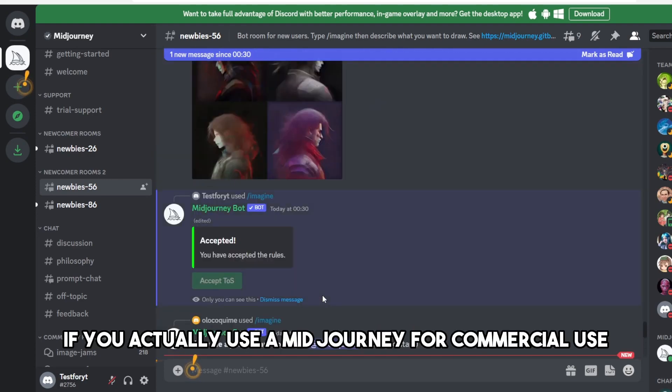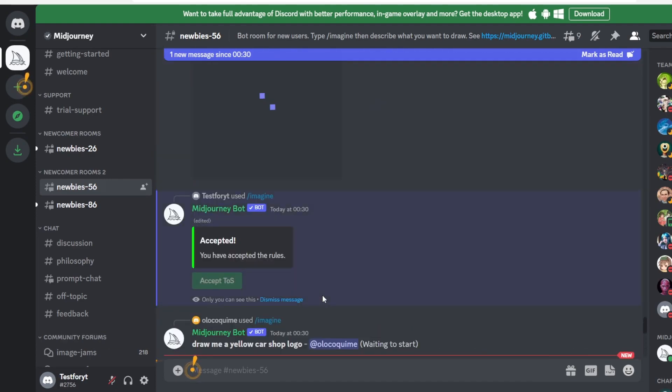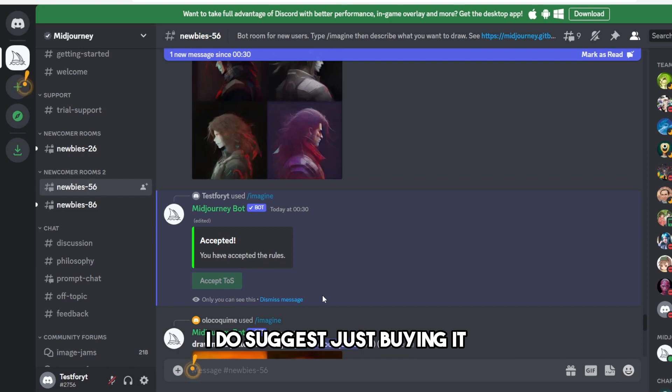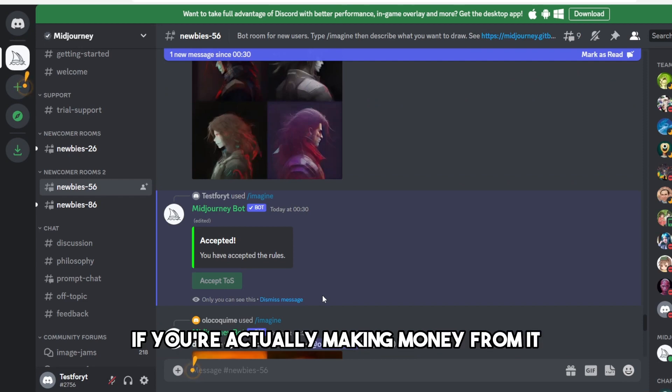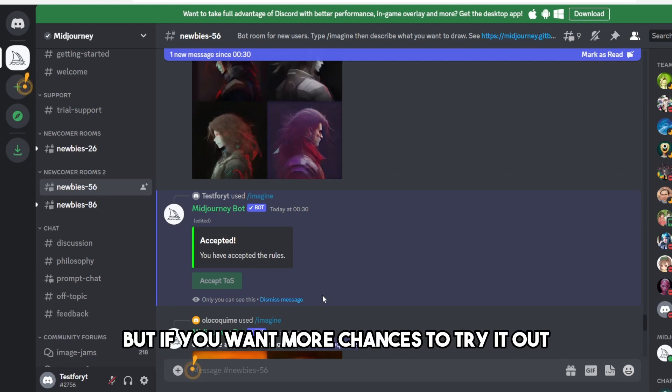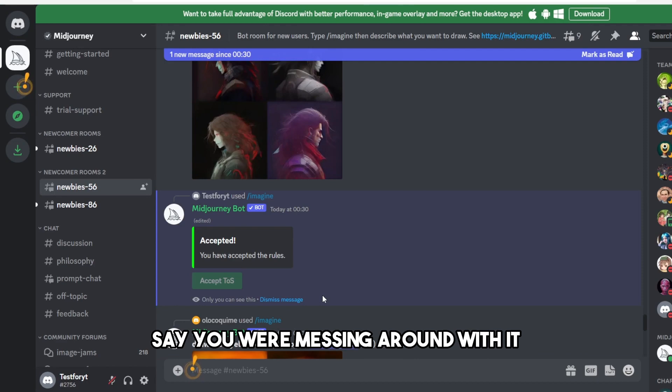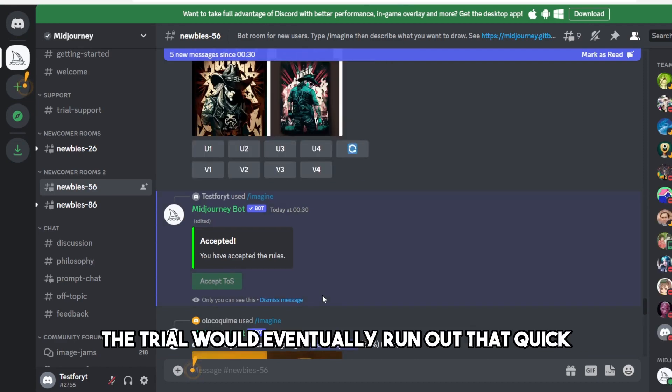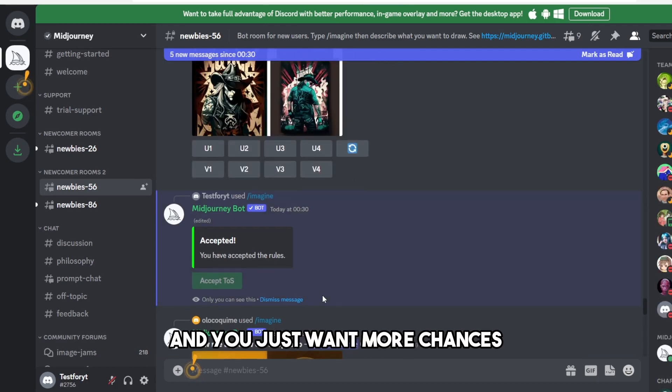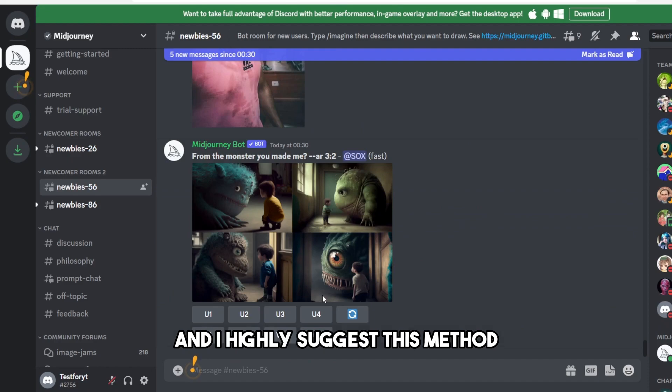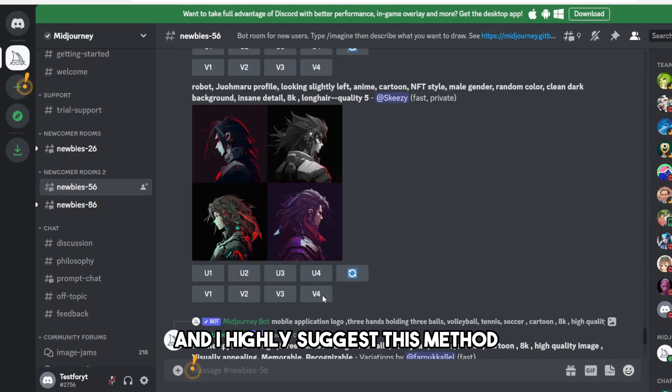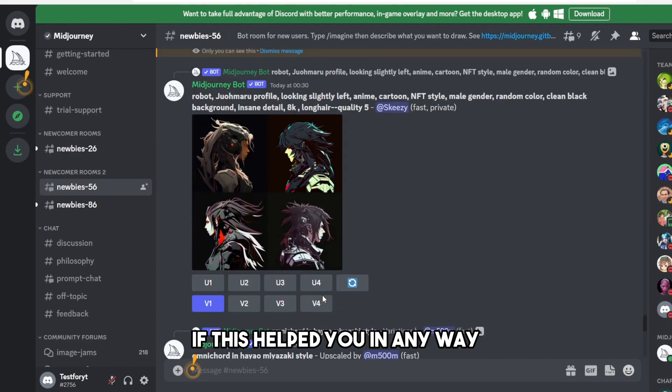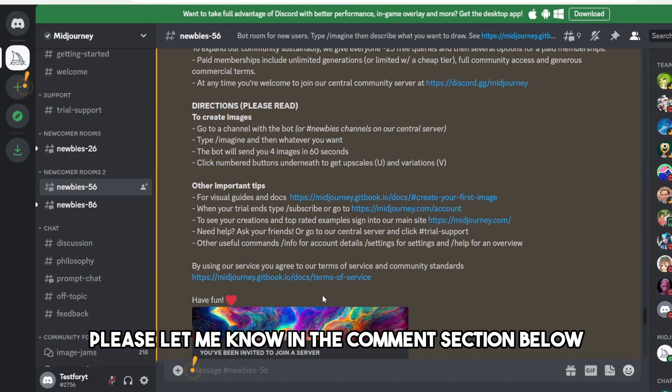If you actually use Midjourney for commercial use, I do suggest just buying it if you're actually making money from it. But if you want more chances to try it out—say you were messing around with it and didn't realize the trial would run out that quick—and you just want more chances, I highly suggest this method. If this helps you in any way, please let me know in the comment section below.